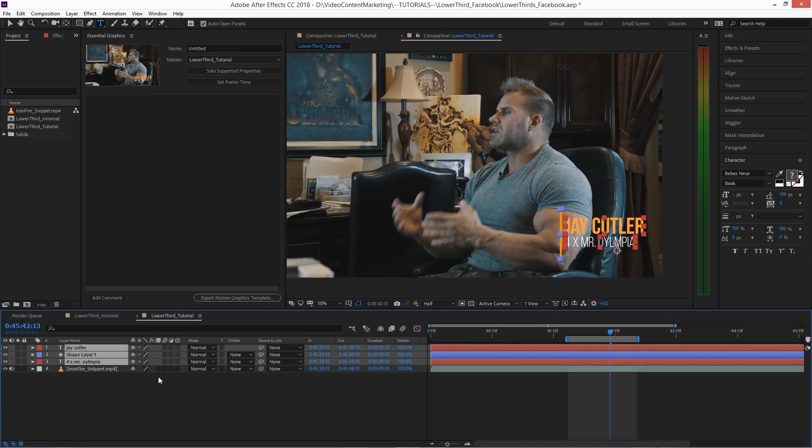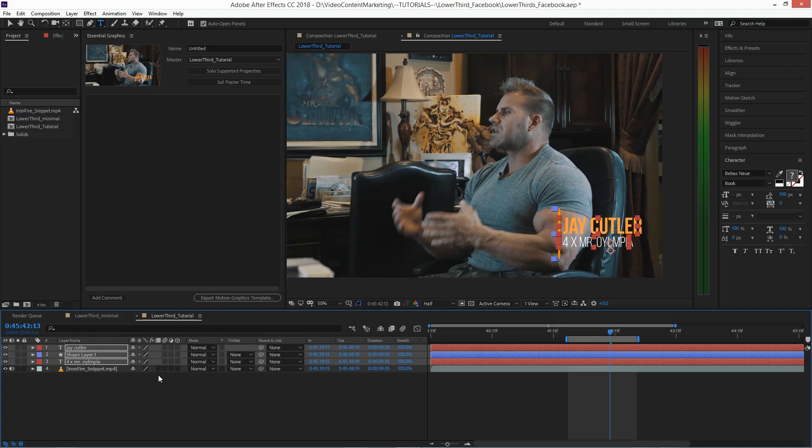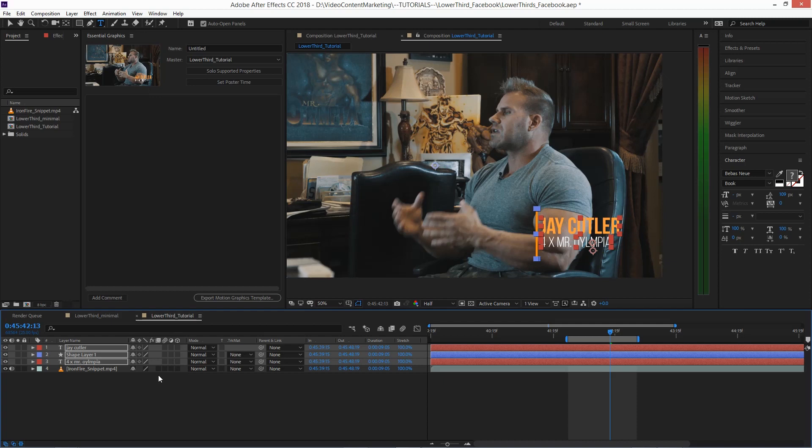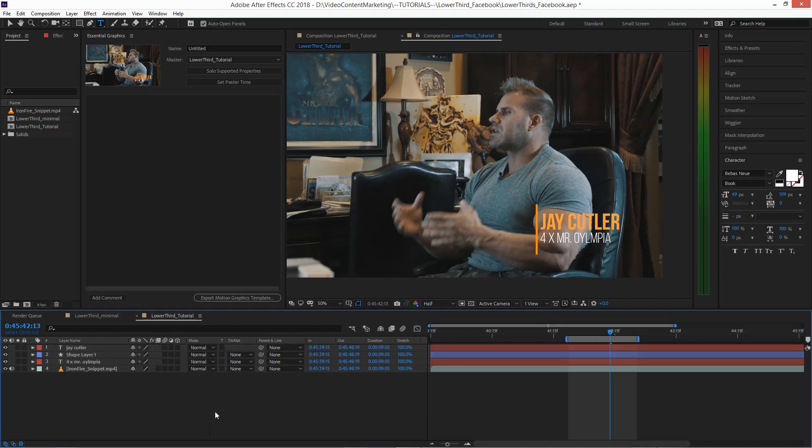Maybe position should be more to the middle. Hit Shift to make bigger increments. That's it. Now we want to animate the text.